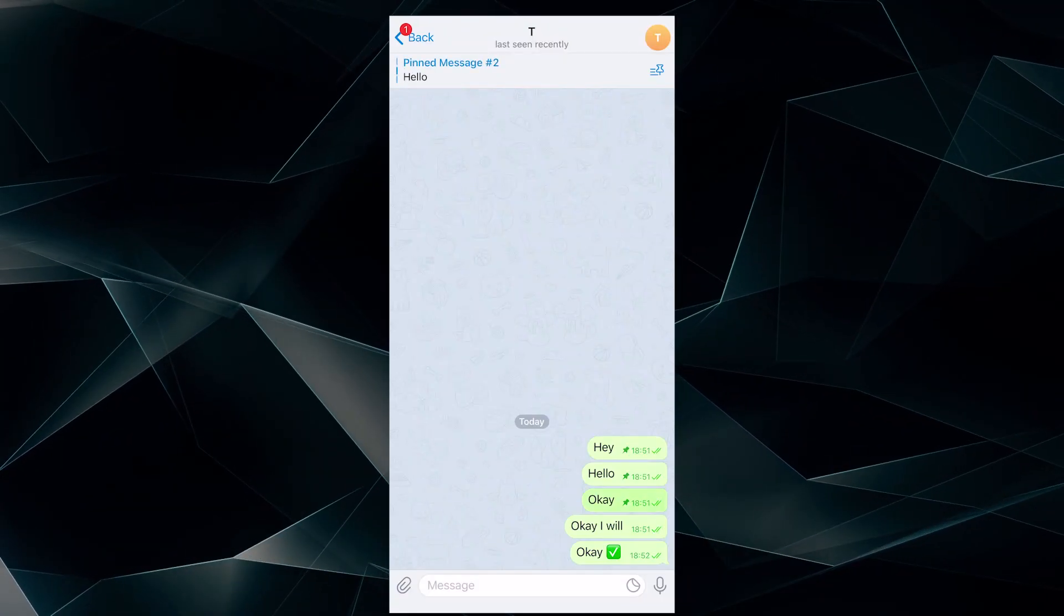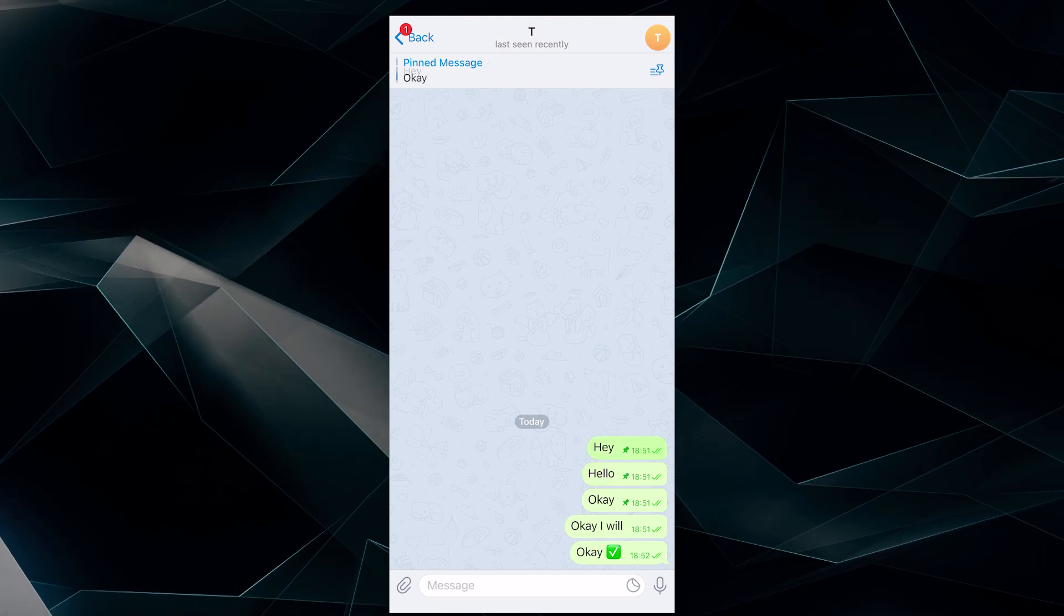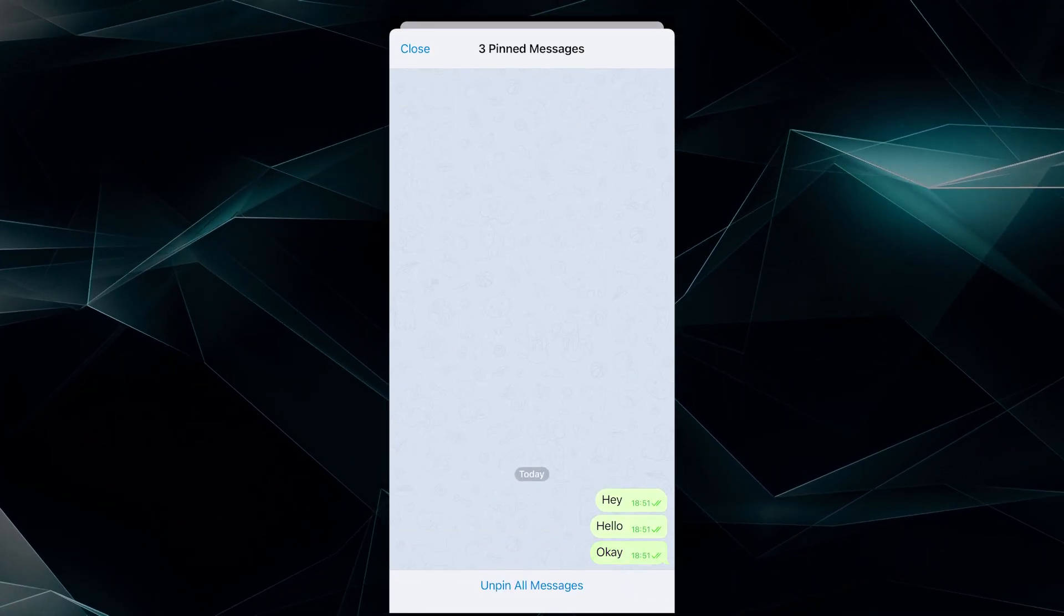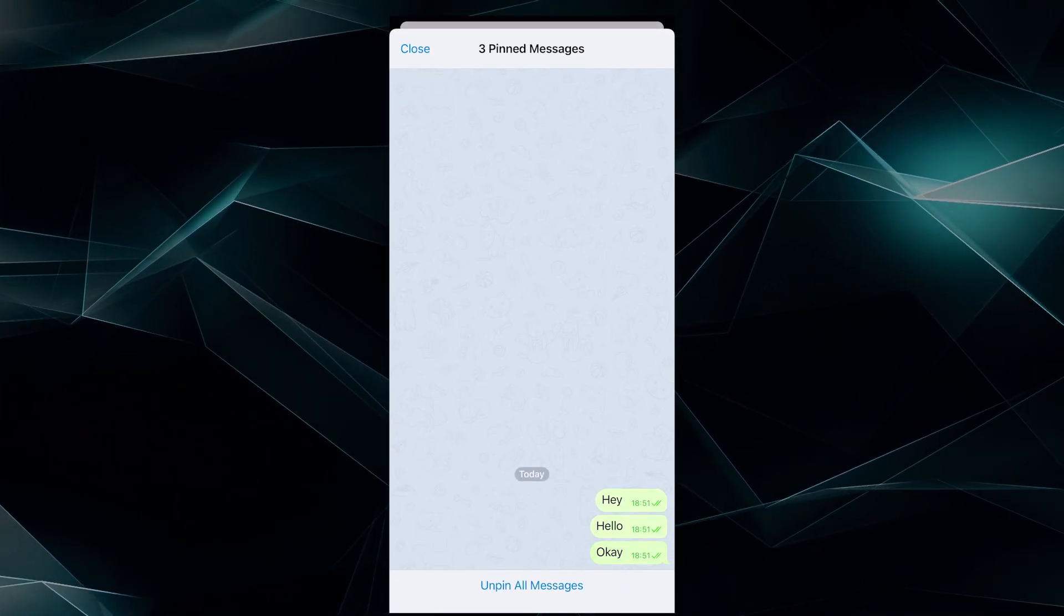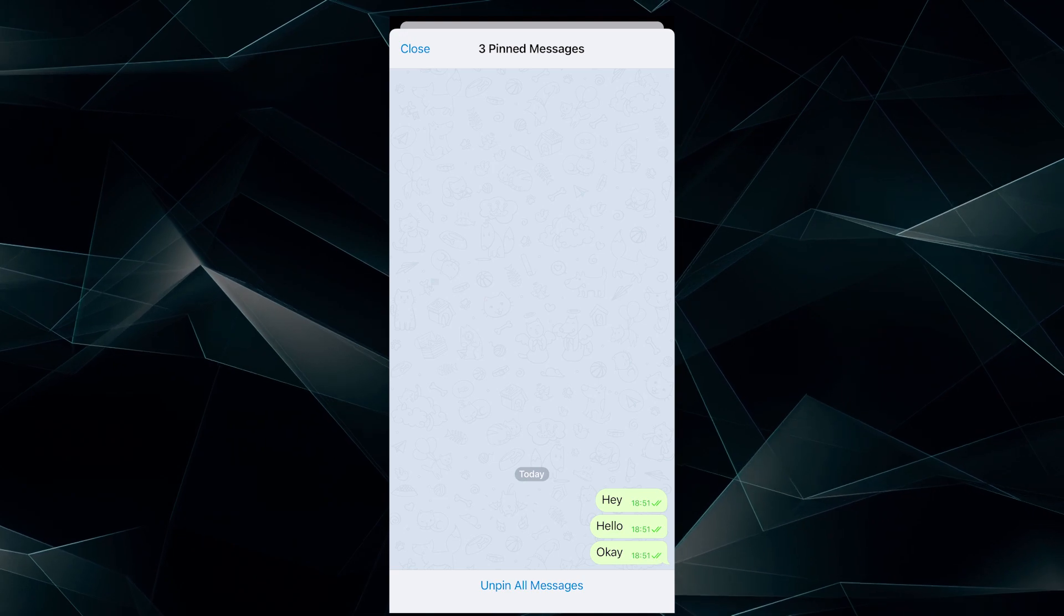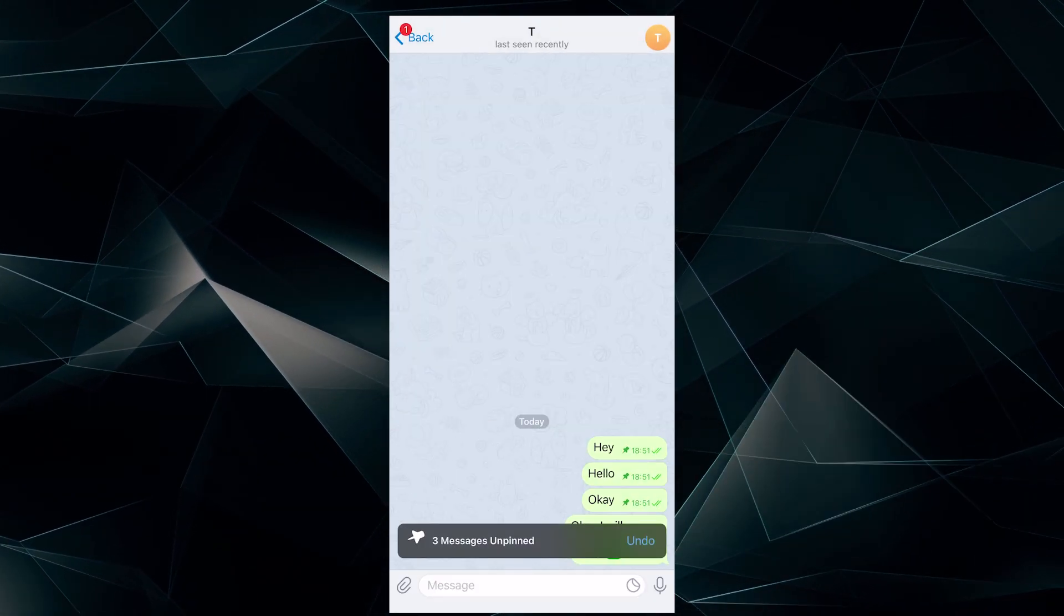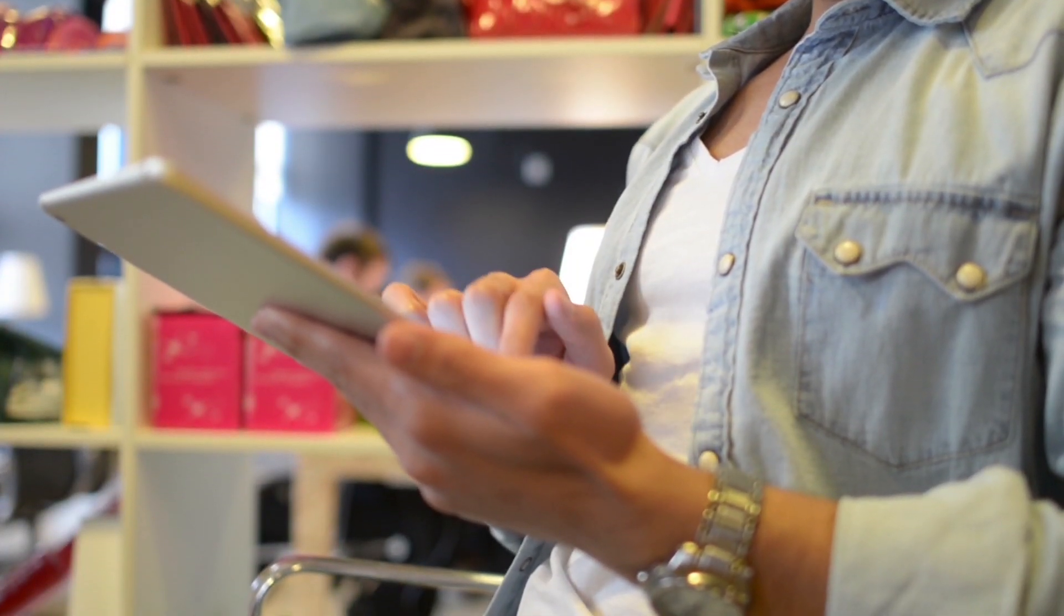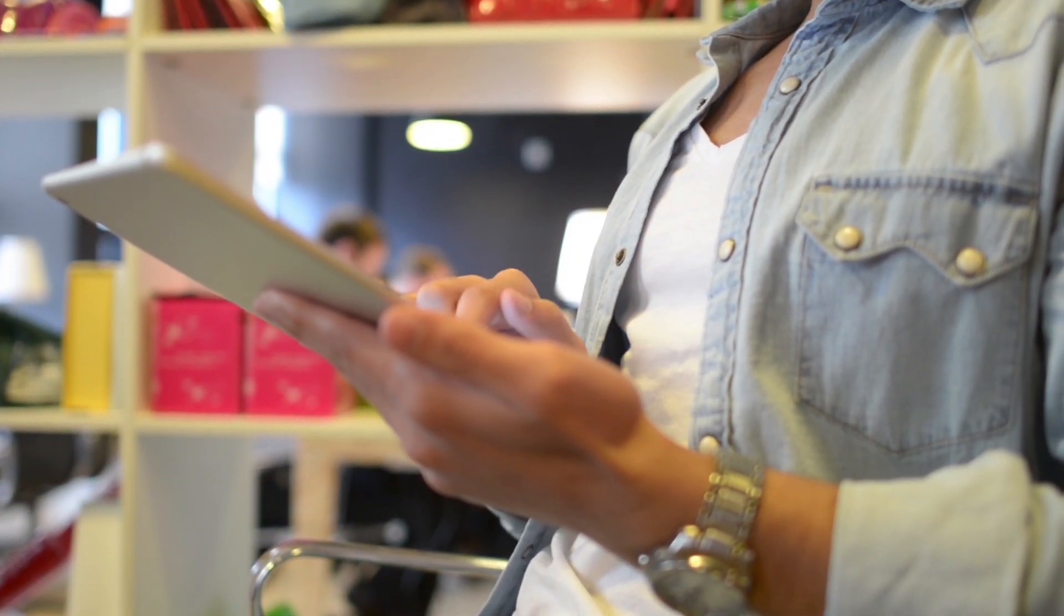And by tapping on the previously mentioned icon, you can open a list of all pinned messages. This will be useful so you don't lose your shopping list or any to-dos that are important not to forget.